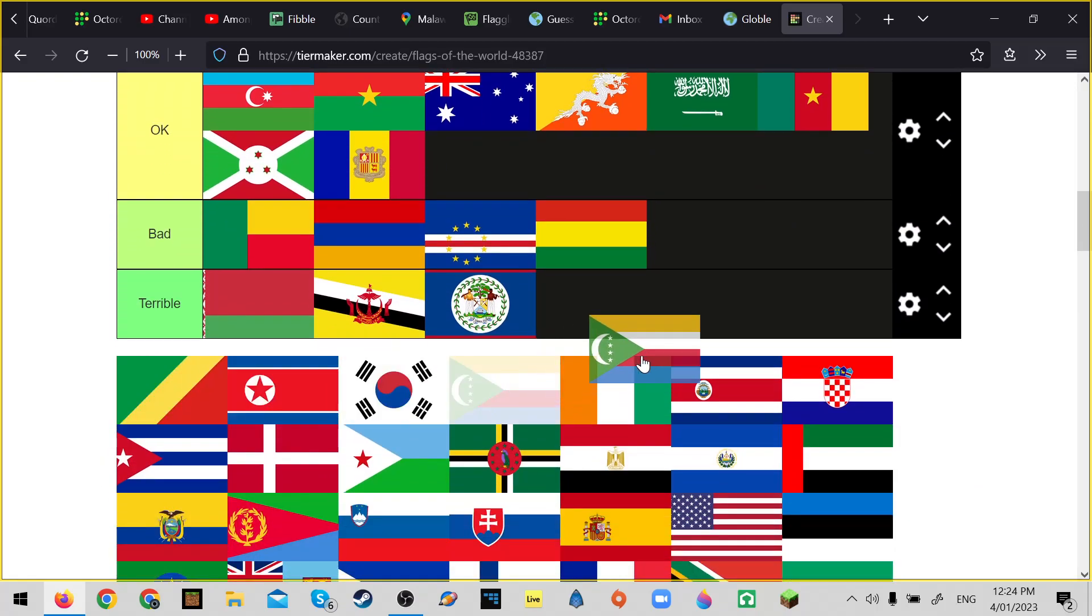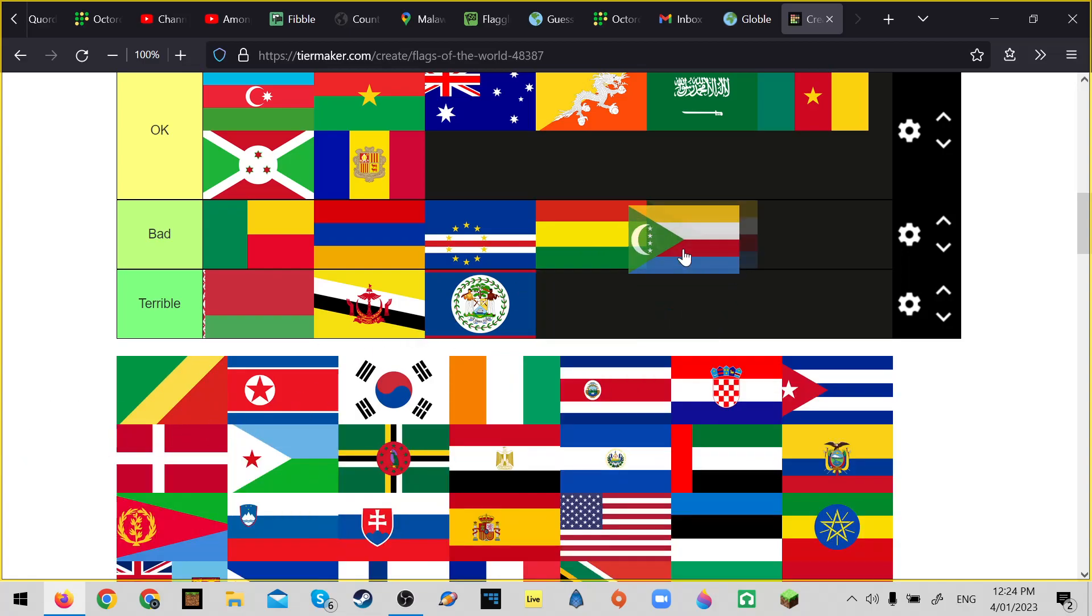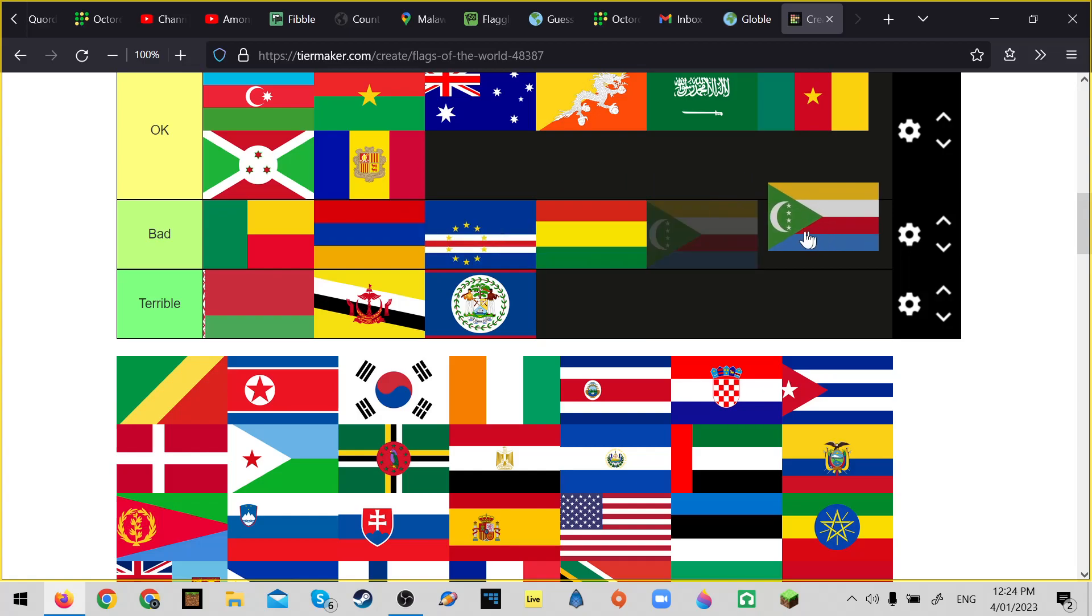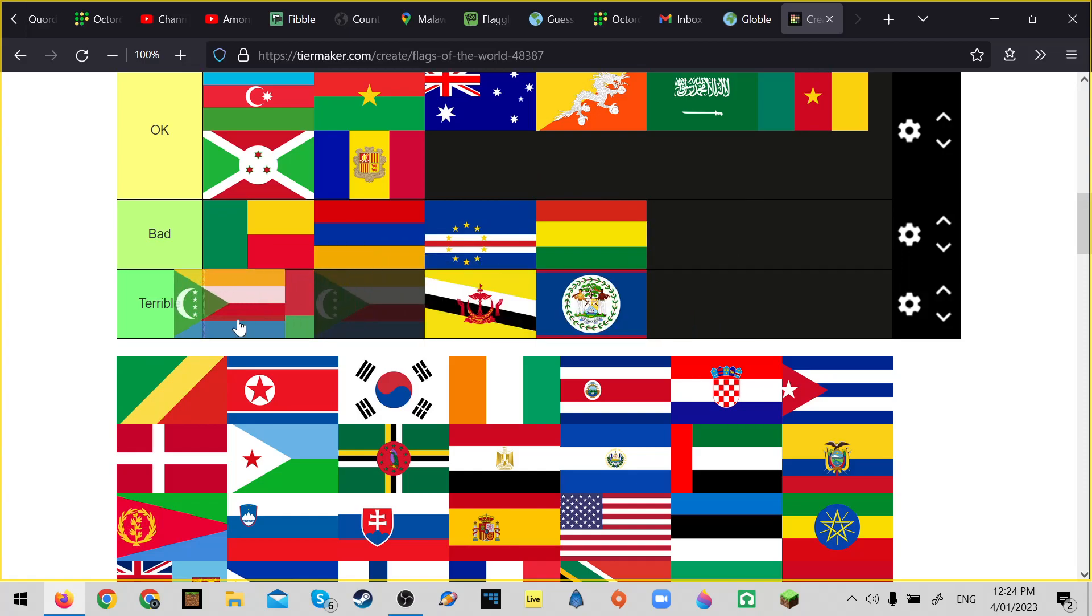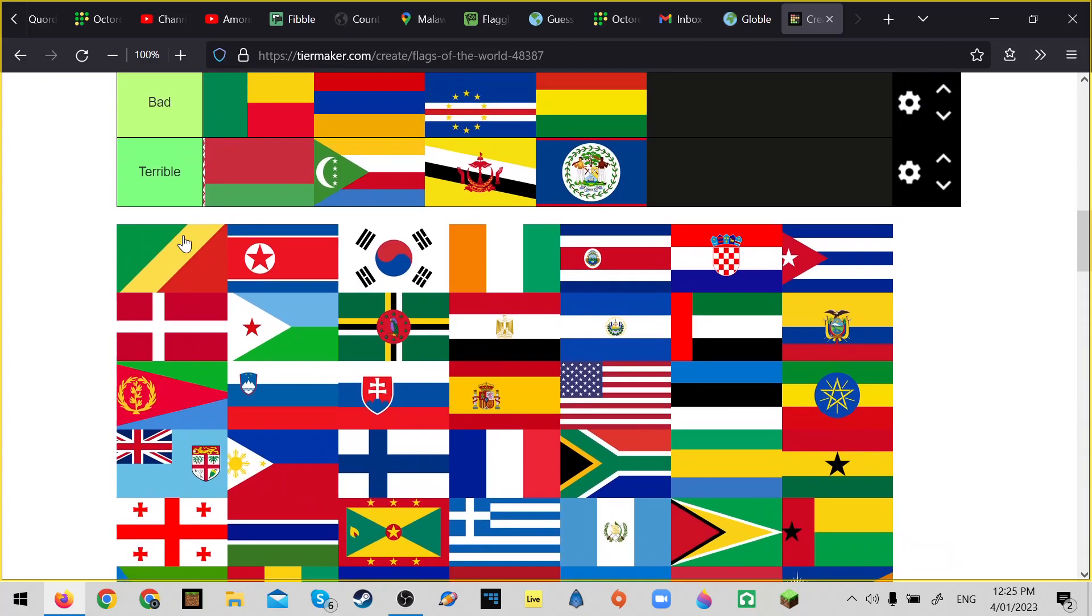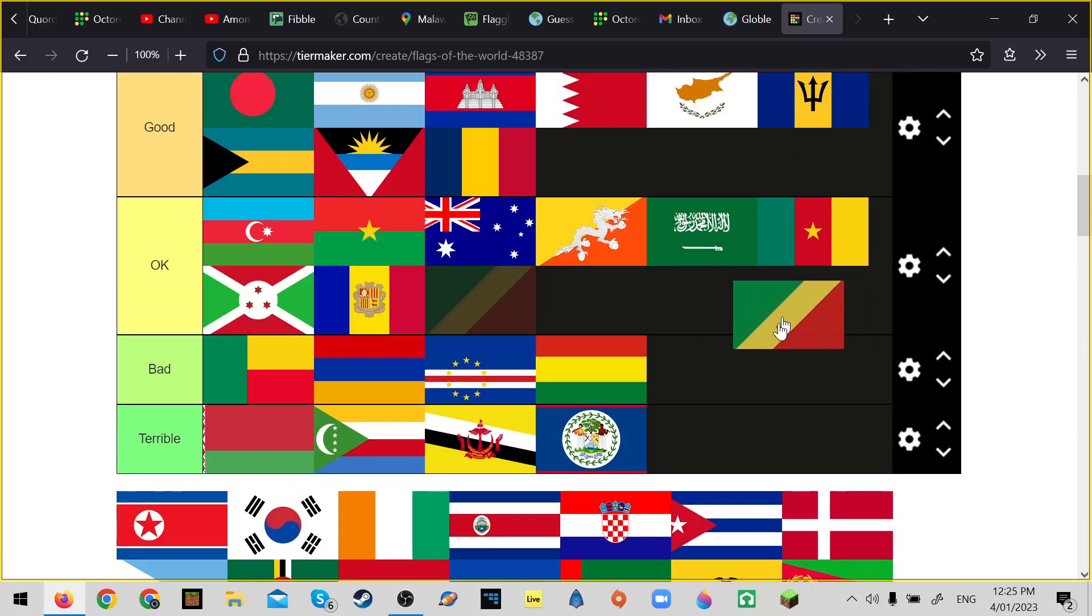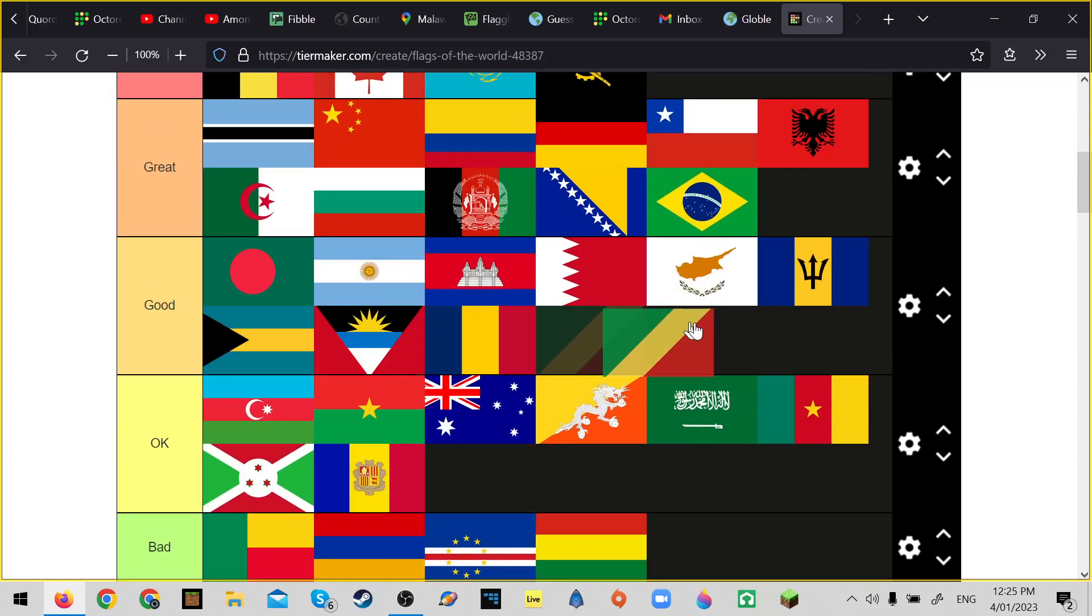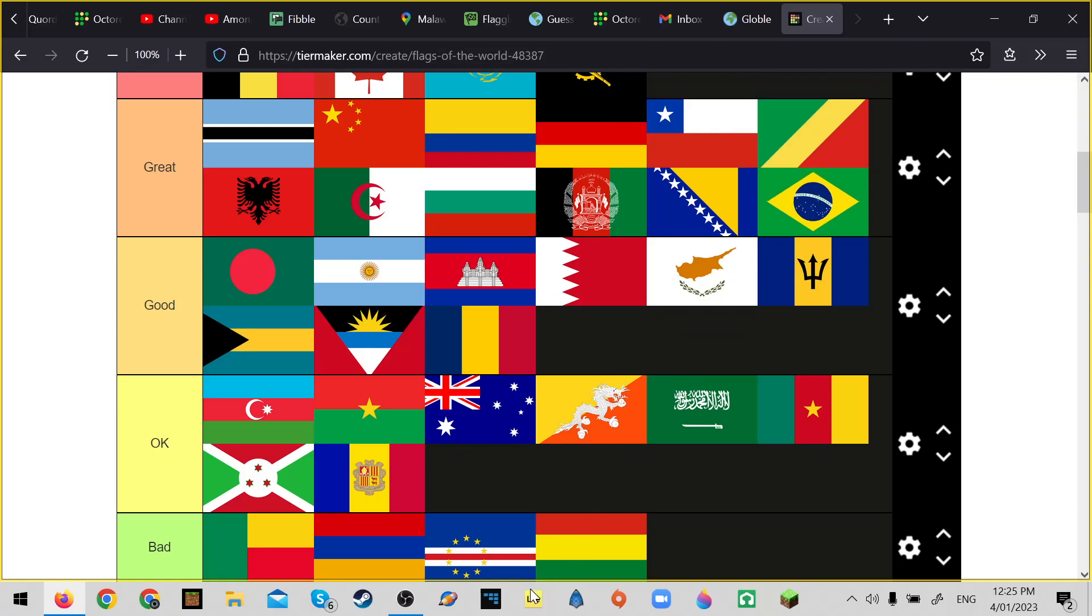Comoros - you can't really draw it. Yeah, so I'm gonna put it about there in terrible. I think this is Tanzania. This one's great, better than Albania for sure.